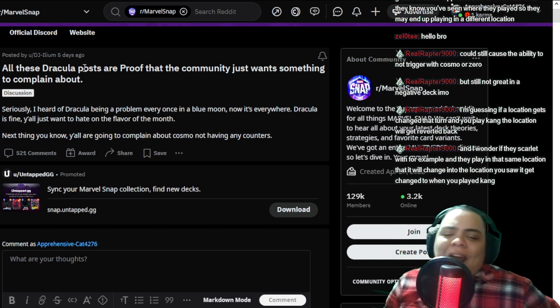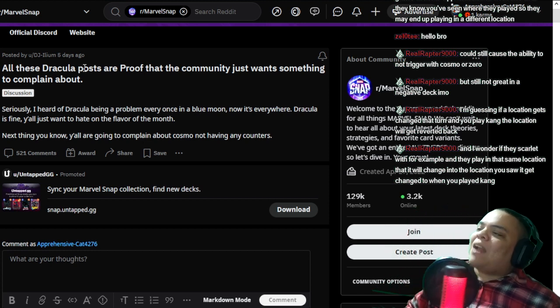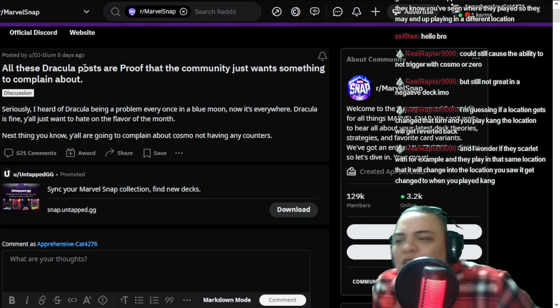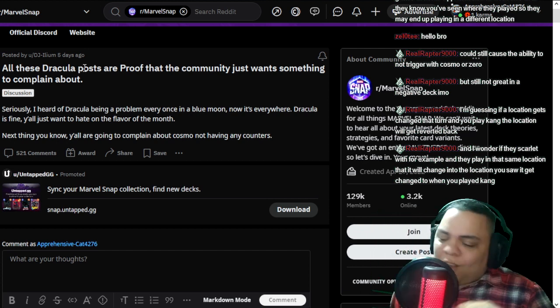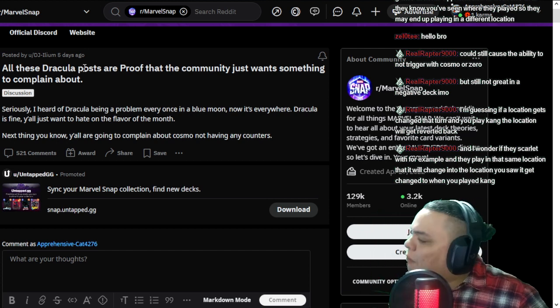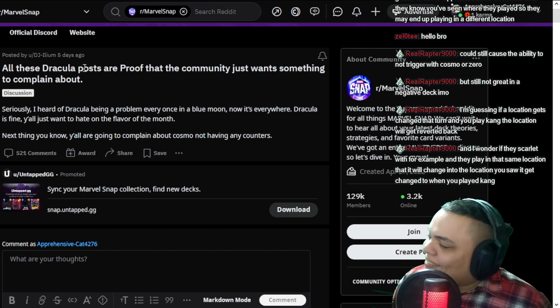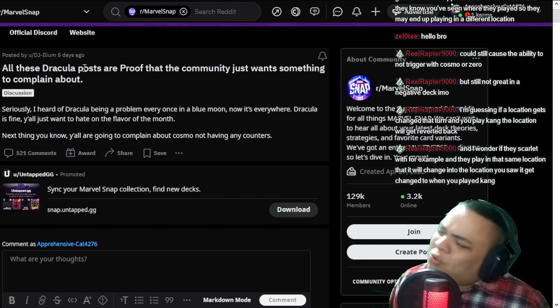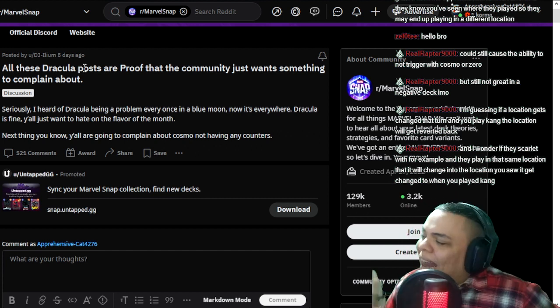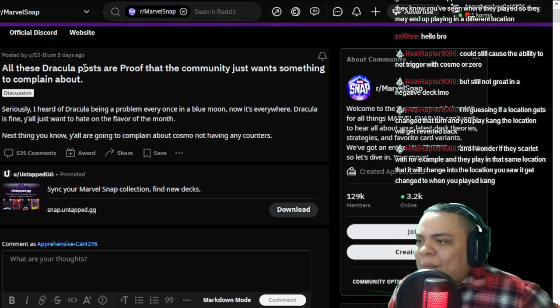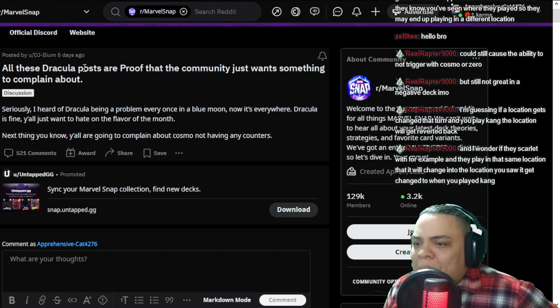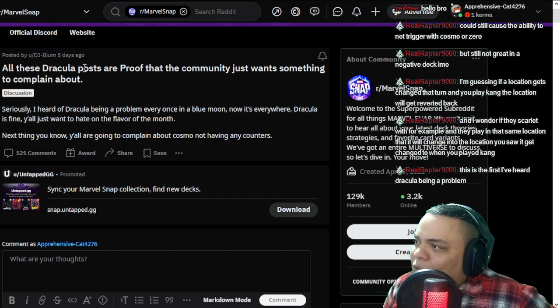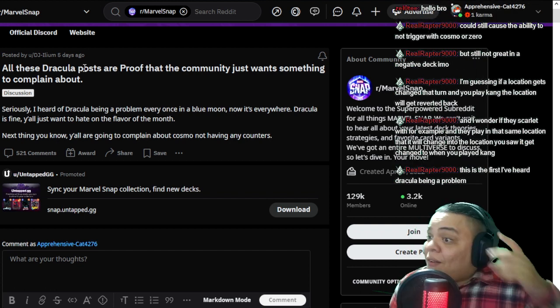People apparently are mad about Dracula. People don't like Dracula because he's too powerful. So a lot of people were posting meme stuff about Dracula being too powerful and being uncounterable.